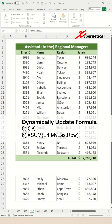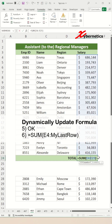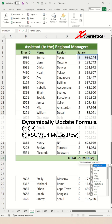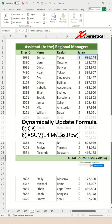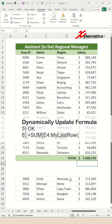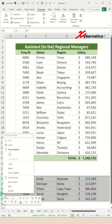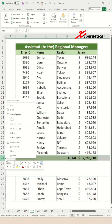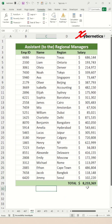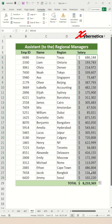Now click on cell E24 and modify the formula to include 'my last row' like this, and hit Enter. Now, anytime you add a new set of rows, your total can be calculated dynamically.